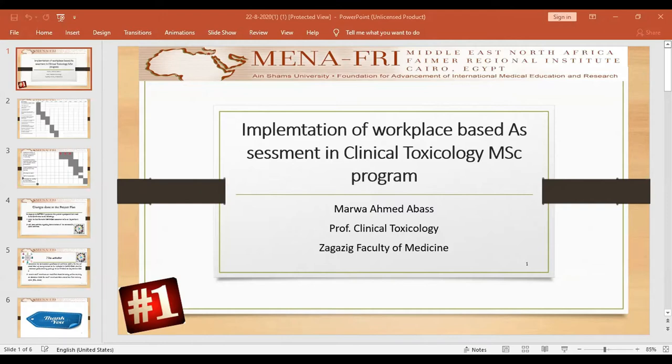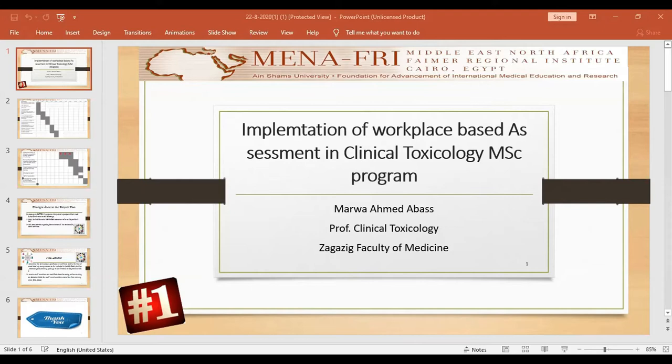For IRB approval and for maintenance and sustainability of my project, I incorporated my project as a part of the annual departmental improvement plan, and my department council approved it. Then I moved to the second phase.